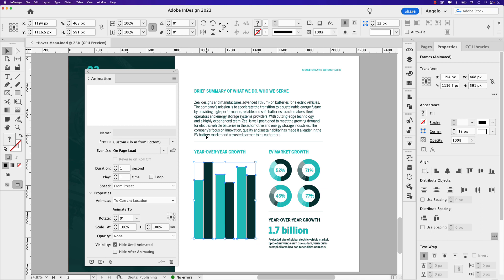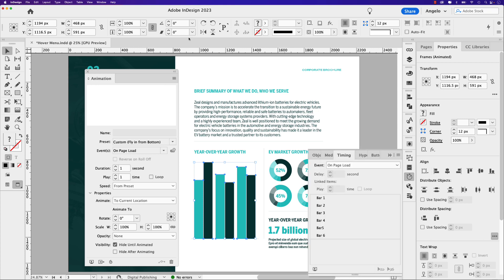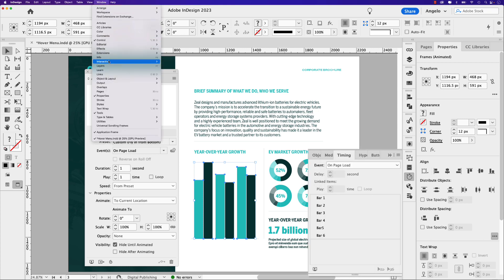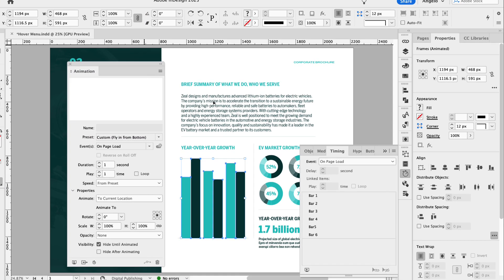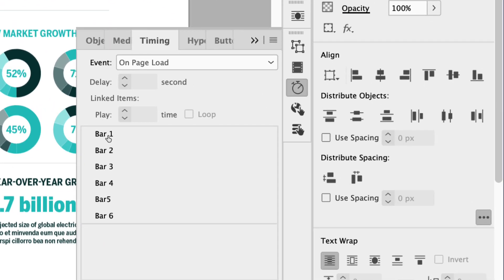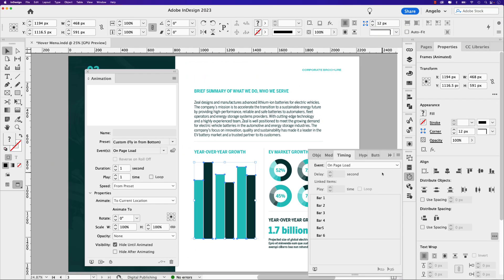Before we go any further, if you're setting an animation to multiple objects in a layout, they may not come in in the order you want. To ensure that they do, let's open the timing panel — go to Window > Interactive > Timing. Just make sure they're in order from one to six. If you see that six comes in before others, just move it to the bottom. It should be in ranking order one through six.